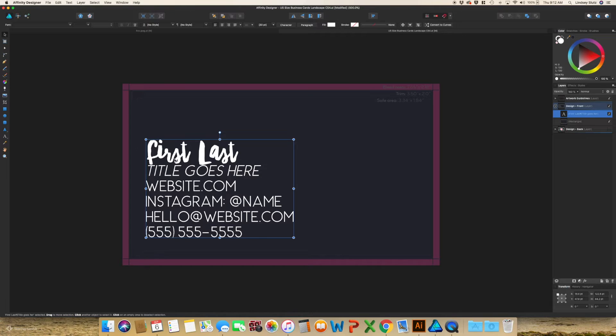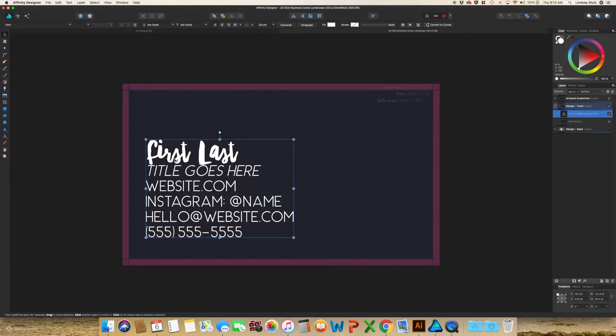I like a nice, clean, modern font for all of the information. And then it's kind of nice to have a hand drawn font for your name.